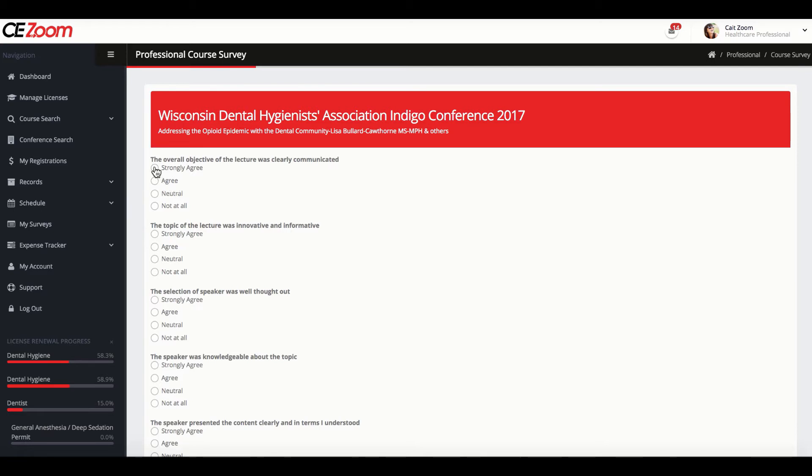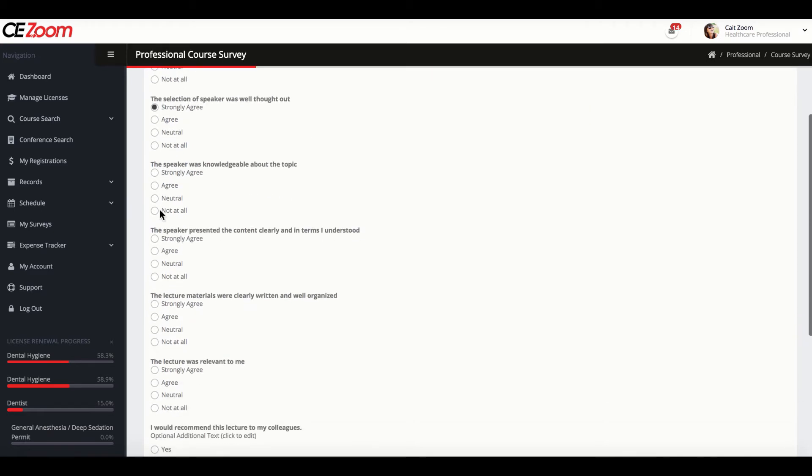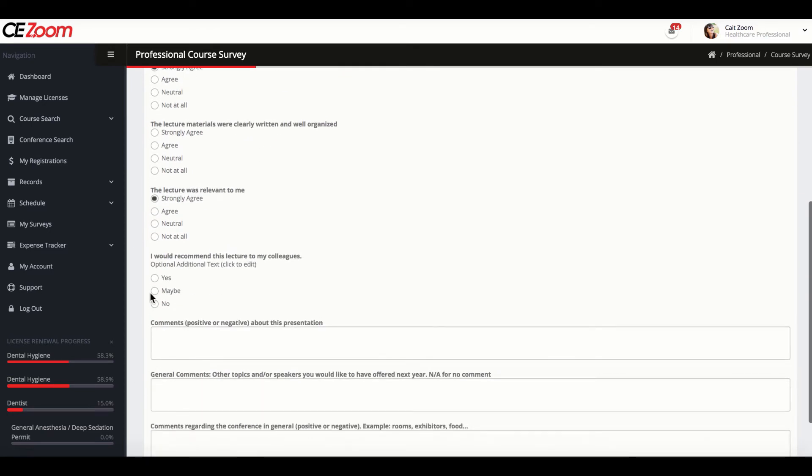For all multiple choice questions, select the appropriate answers for each question by checking the circle in front of the answer. For all fill-in-the-blank questions, you will type in your answer. If you have no comment, type in N/A.